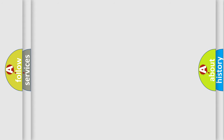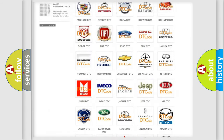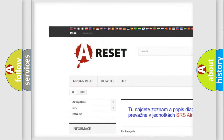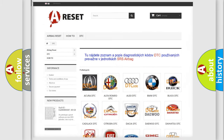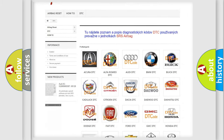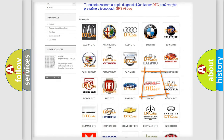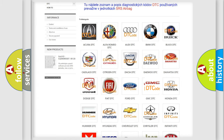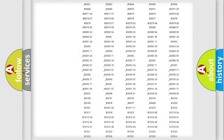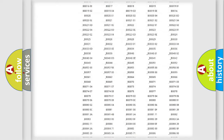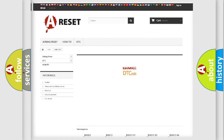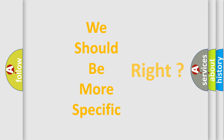Our website airbagreset.sk produces useful videos for you. You do not have to go through the OBD2 protocol anymore to know how to troubleshoot any car breakdown. You will find all the diagnostic codes that can be diagnosed in GMC vehicles, and also many other useful things. The following demonstration will help you look into the world of software for car control units.